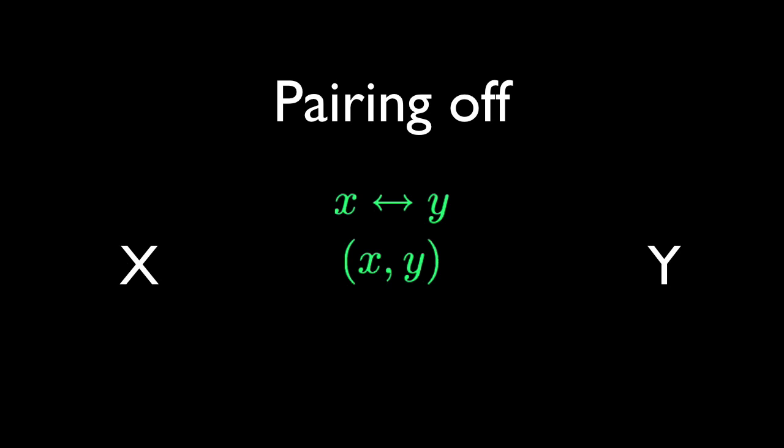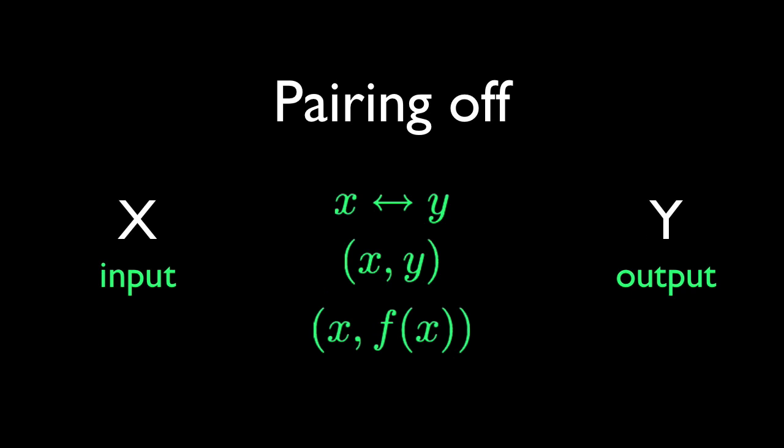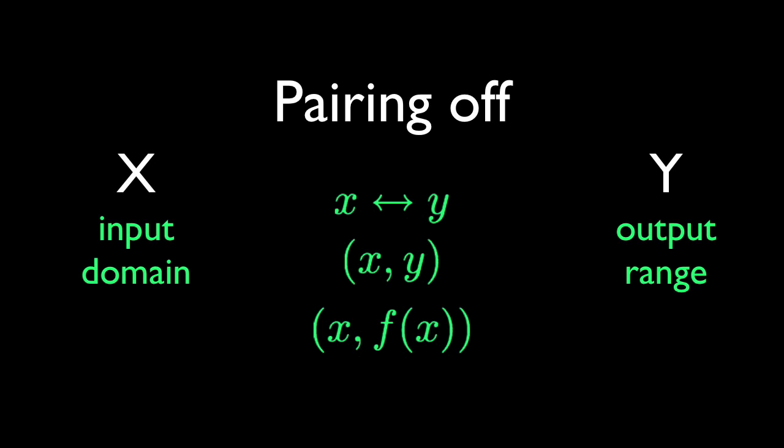As we narrow our focus from relations to functions, we'll describe the x set as our inputs, and our y set as our outputs, or more often as domain and range.